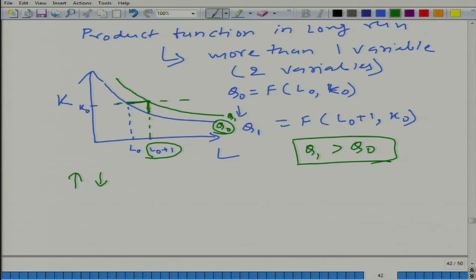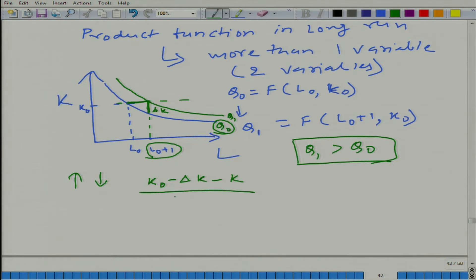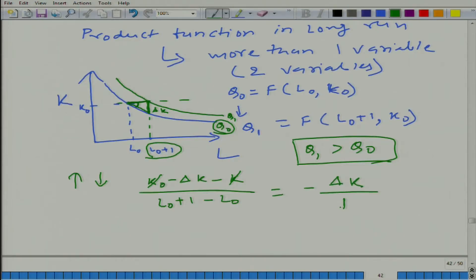Let us say this distance is delta K. What is happening here? We have K naught minus delta K, divided by L naught plus 1 minus L naught, which gives us a particular slope. This is the slope of the line we obtain — specifically, it is delta K divided by 1, giving us the change in capital per unit change in labor. This is K naught minus delta K over 1.